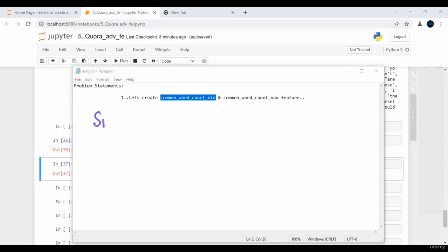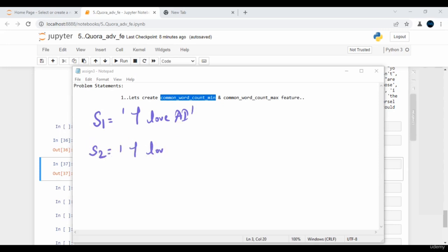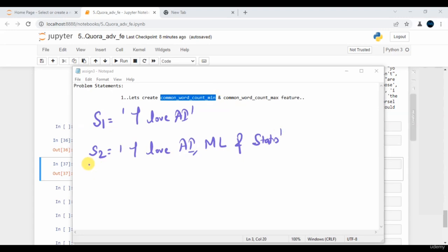Imagine I have two sentences. Sentence one is 'I love AI.' On the other hand, sentence two says 'Hey I love AI, along with that I also love machine learning and statistics.' These all things belong to sentence two.